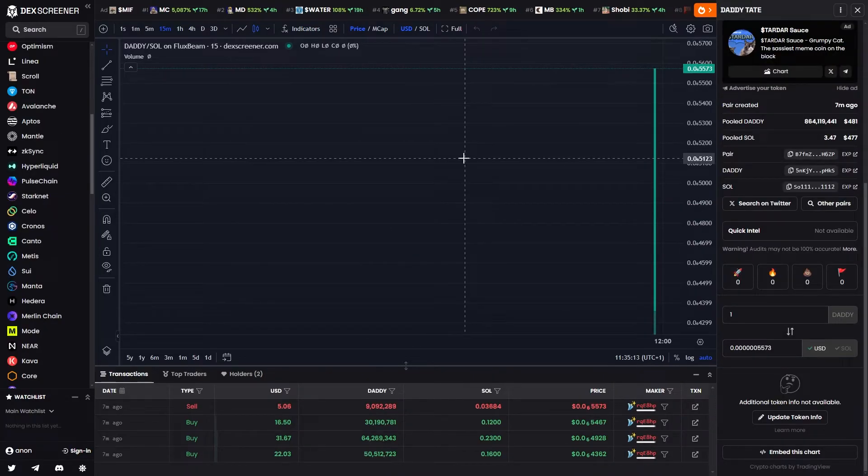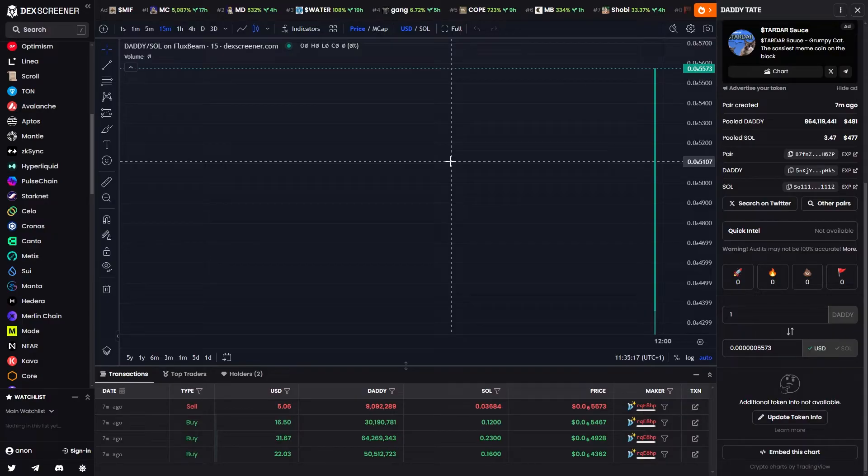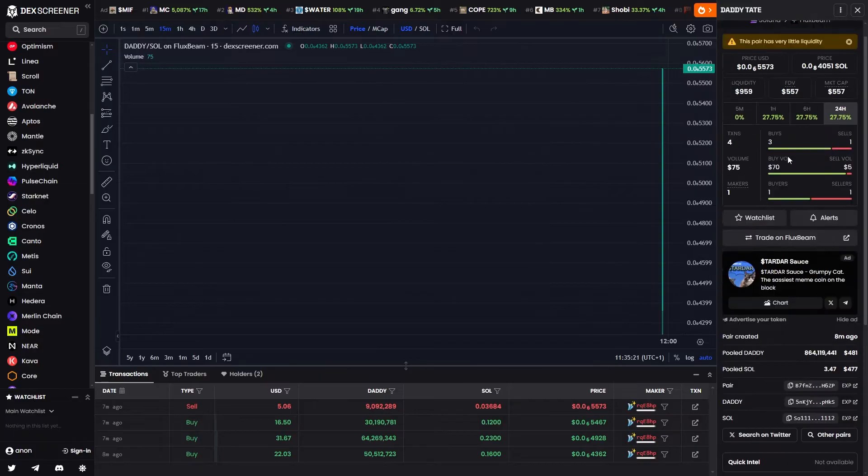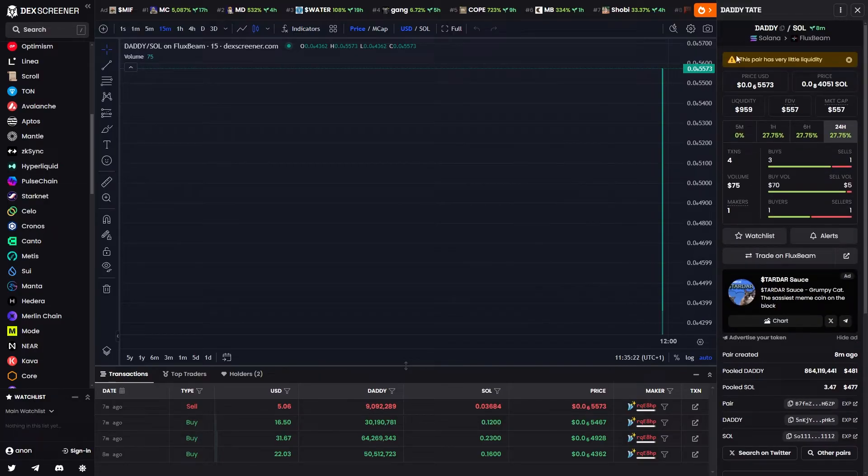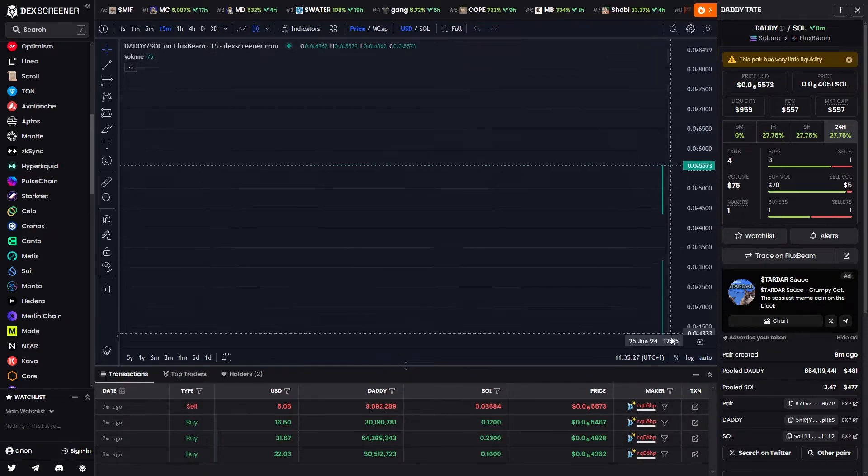In order to do this you must first open up Deck Screener and head over to the coin which you're trying to buy the Deck Screener Enhanced Info for. As you can see this coin doesn't actually have any advanced info so let's just pretend that we are going to add it to this coin.